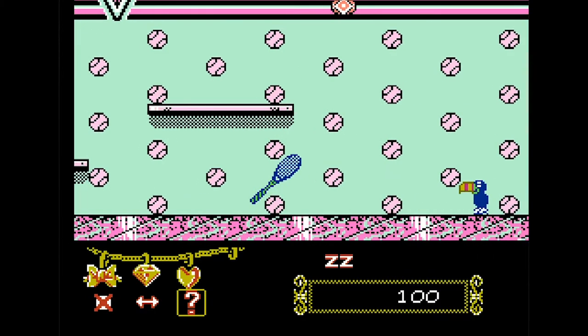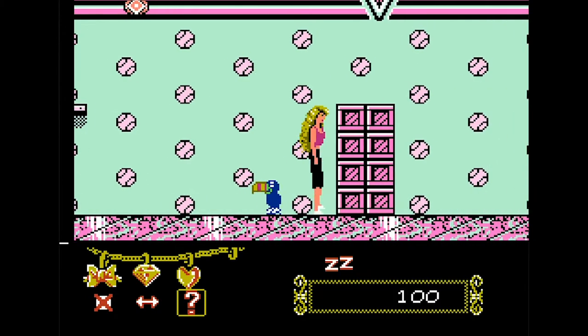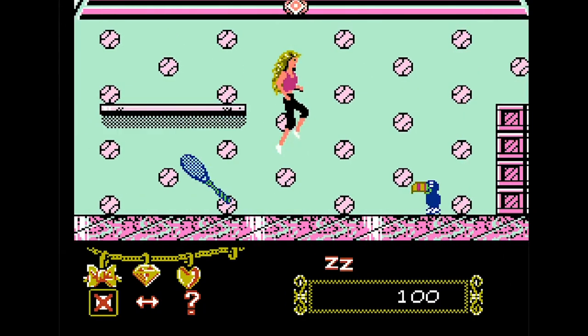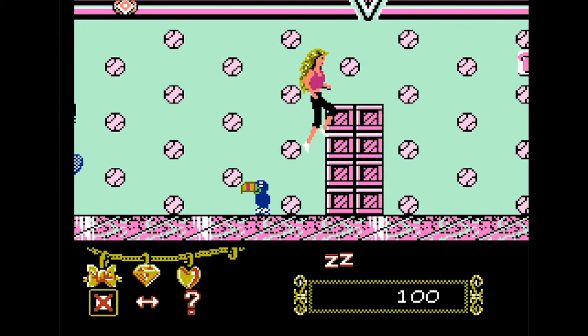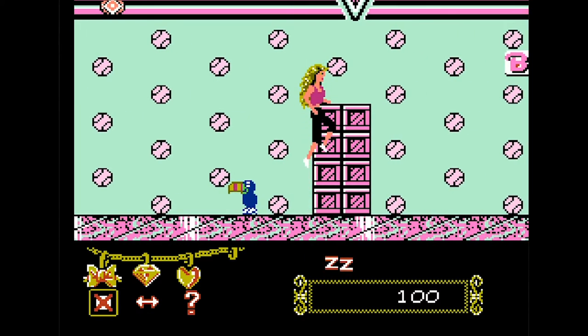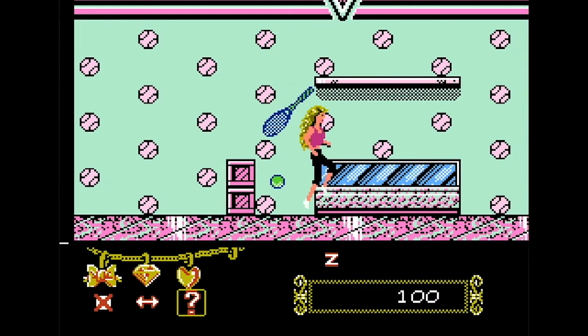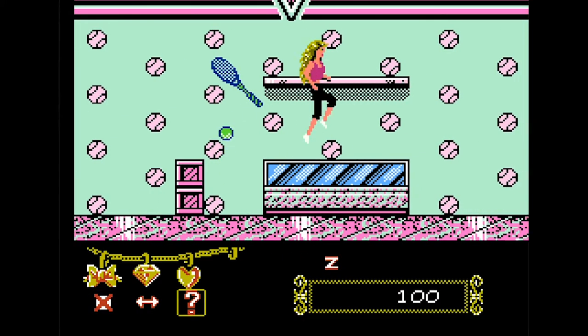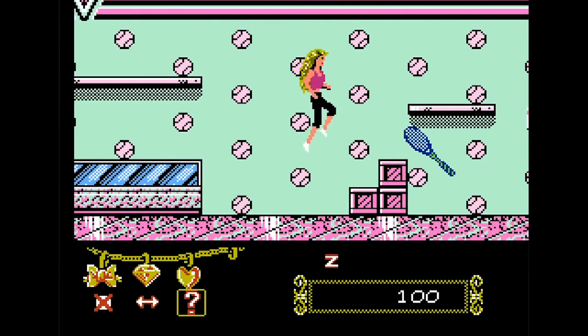For some reason, this whole game, the enemies are sports. I don't know what Barbie has against sports, but apparently they're her enemies. Once again, I have no idea why someone would make this game, or why someone would play this game.